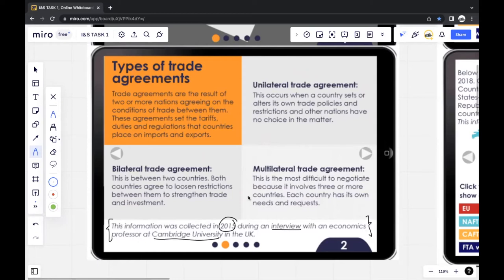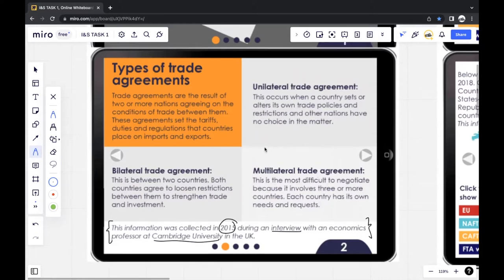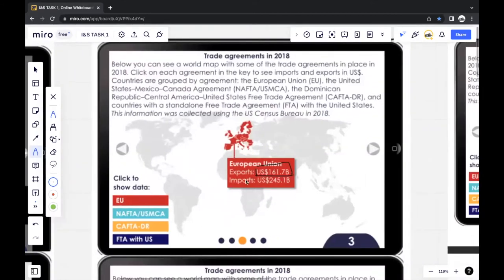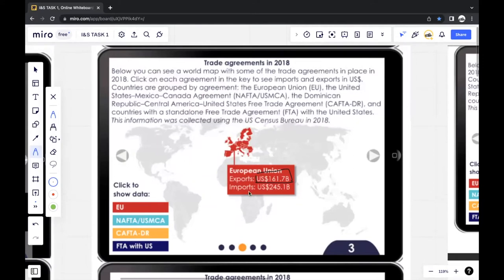The source shows that information was collected in 2015 during an interview with an economics professor at Cambridge University in the UK. They show the time period, the way they collected the data, and the expertise of the person being interviewed — this can be taken as a strength later when doing your evaluation. Moving on, they show different trade agreements in 2018, as well as exports and imports in US dollars — this is the information we need to answer question one.